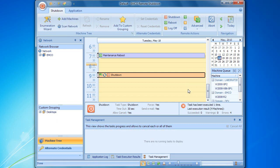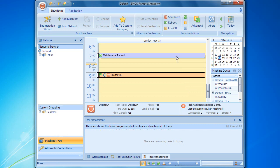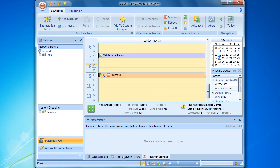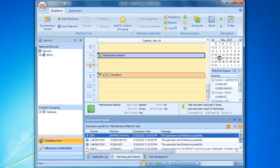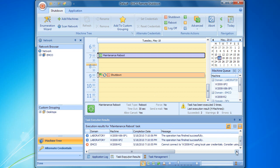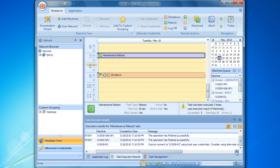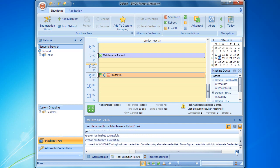Finally, let's review the task execution results. They are available on the corresponding tab when the task is selected. Here, we can see the execution status for every computer and troubleshooting information in case of errors. The same information is delivered by email if notifications are enabled.